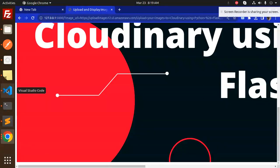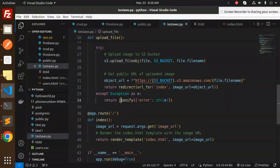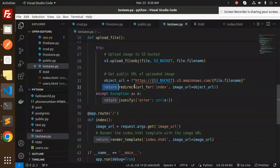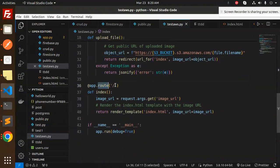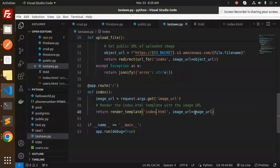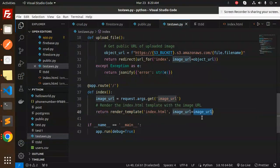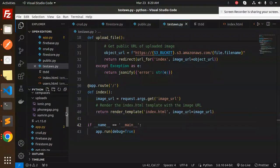We redirect to the index with the object URL. The index route uses request.args to get the image_url and sends it via render_template to index.html where we pass the image_url.